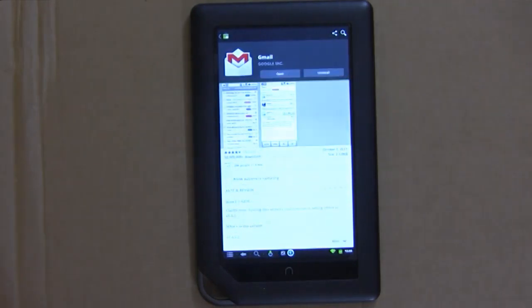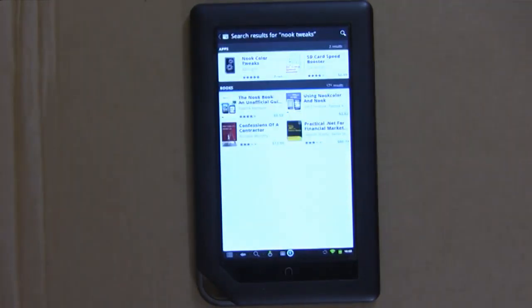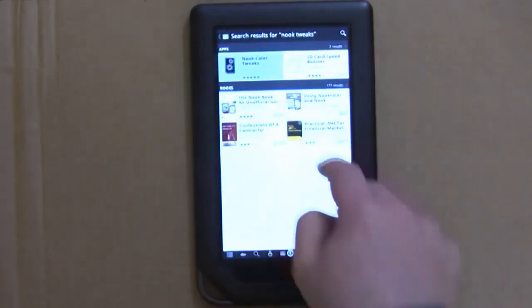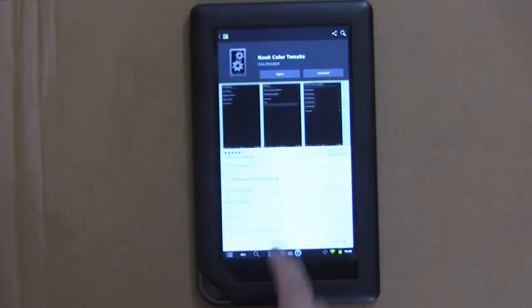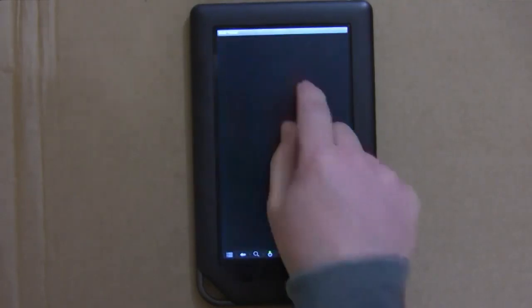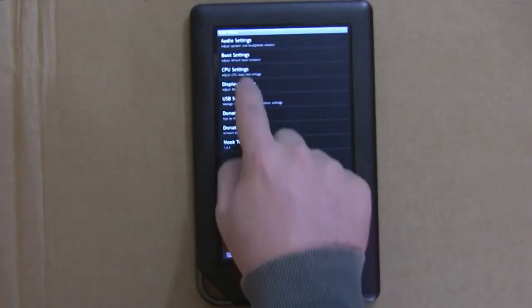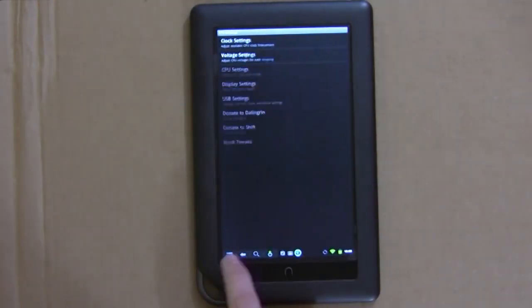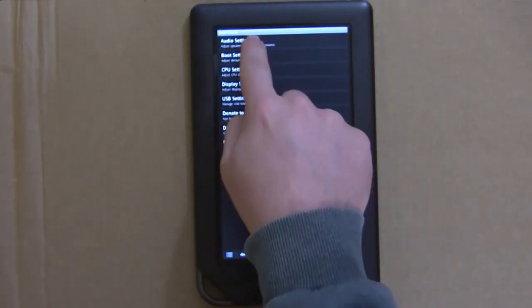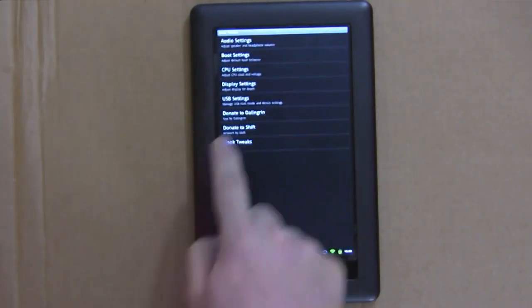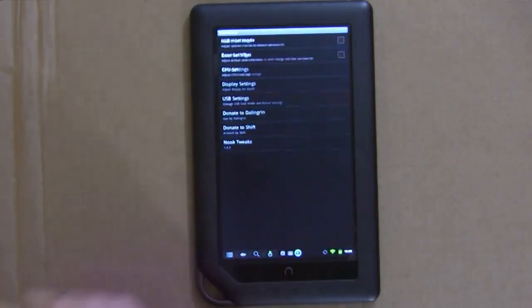To enable the hidden Nook features, a key app you want to get is called Nook Color Tweaks. When you download and launch this app, you'll be able to overclock your Nook if you want, as well as crank up the default audio. But more importantly, you can set up USB hosting.